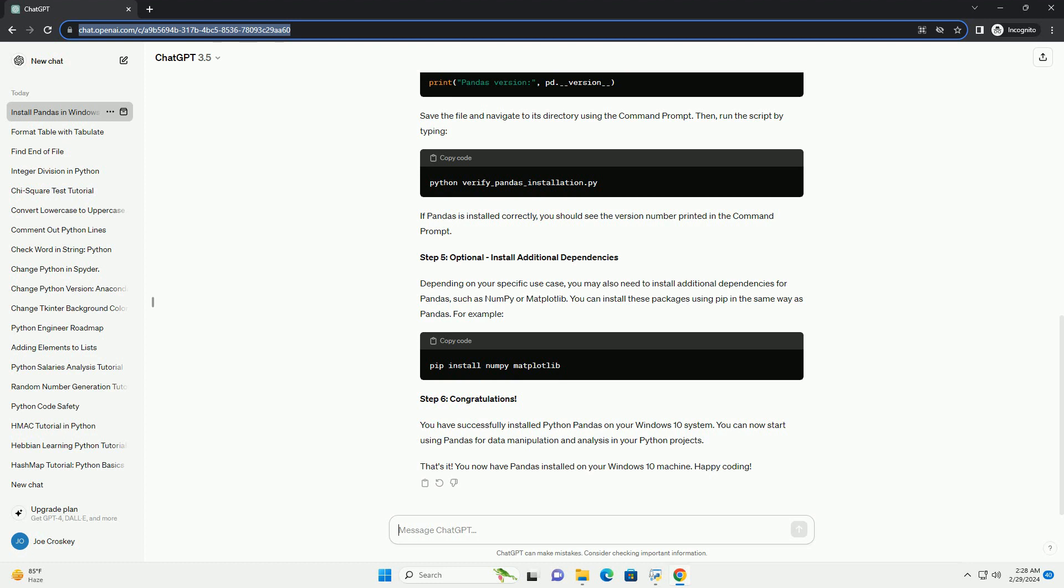Step 4: Verify Installation. To verify that Pandas has been installed correctly, you can run a simple Python script that imports Pandas and prints its version. Here's an example.